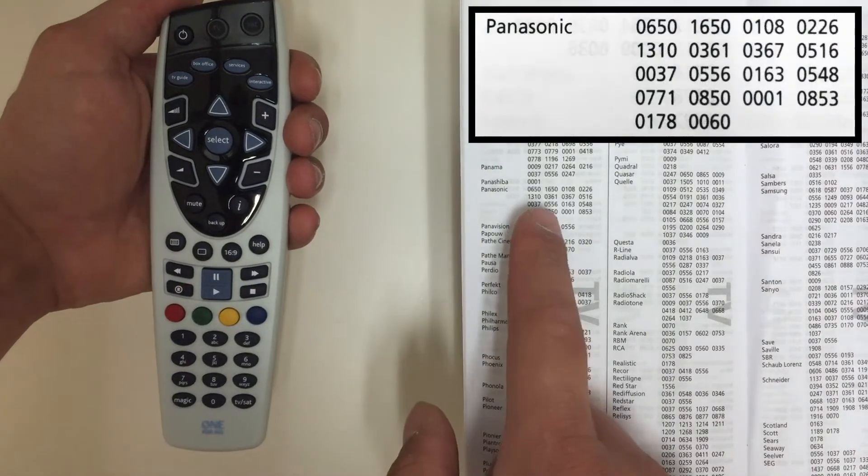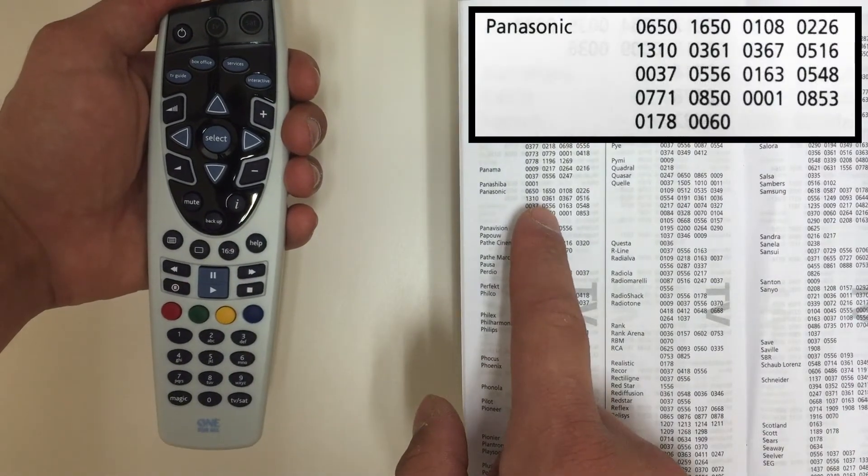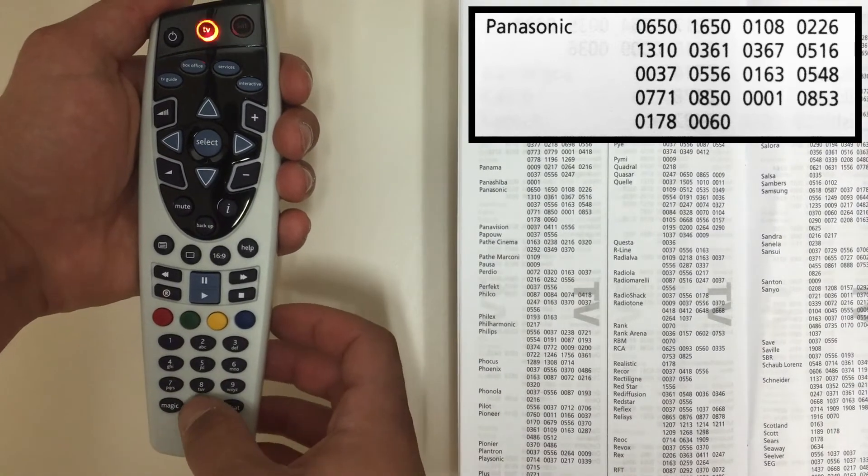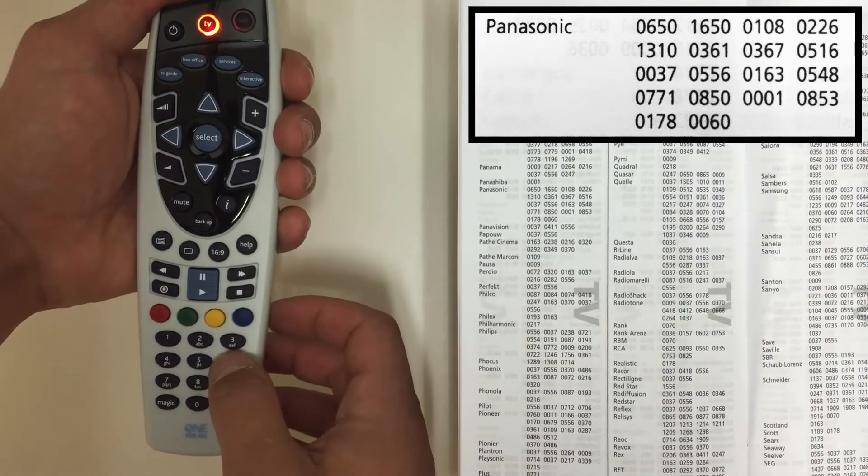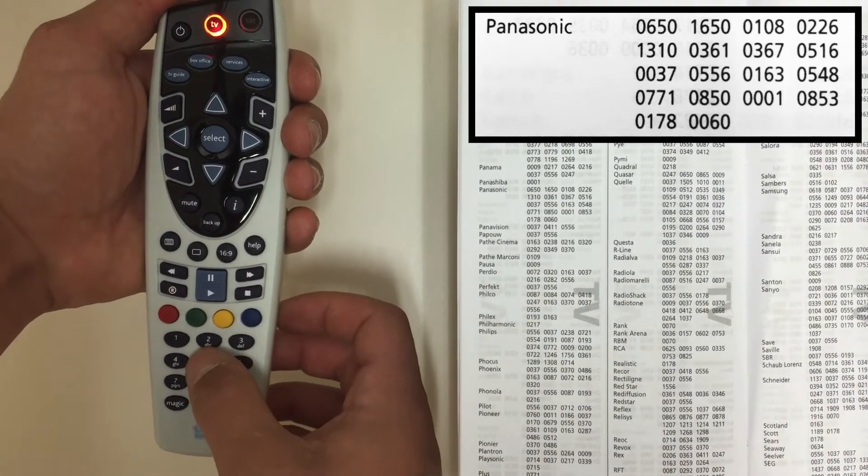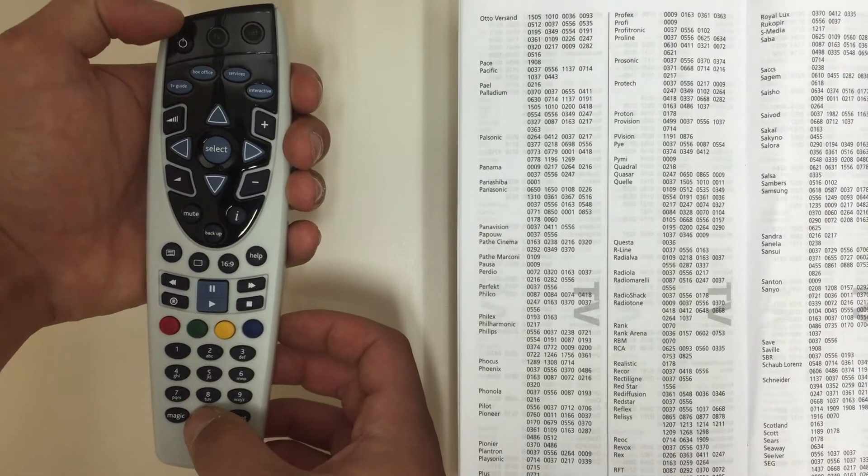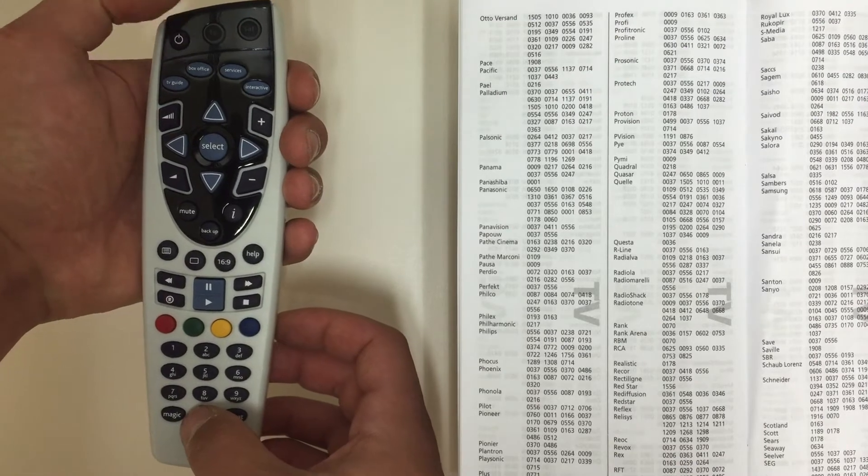You can now enter the first four-digit code from the back of the book. 0650. The double flash indicates the code has been assigned correctly.